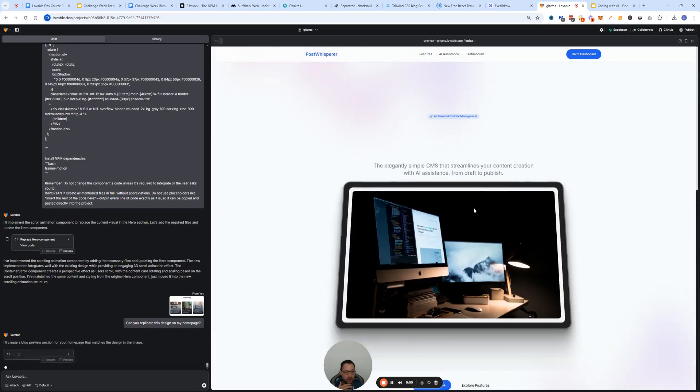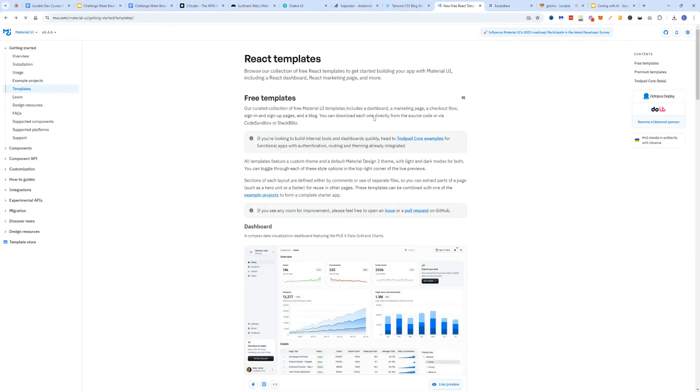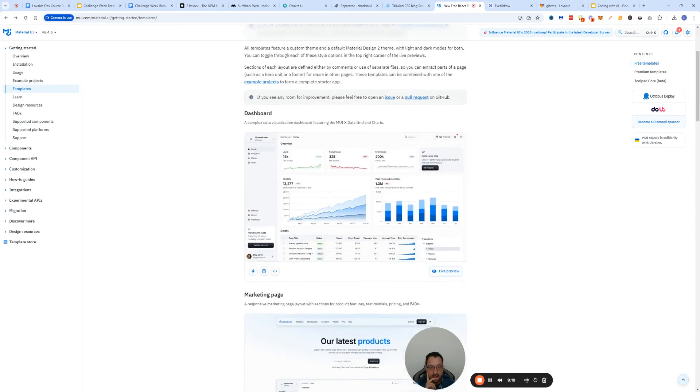Maybe I don't like the shadow, you can always say yeah I don't like the shadow or whatever. Again, Lovable is really good at leveraging these types of libraries.